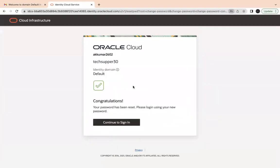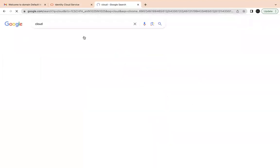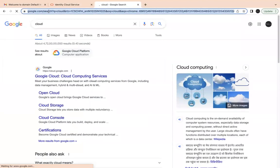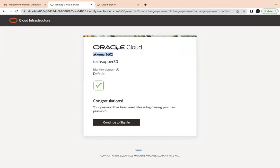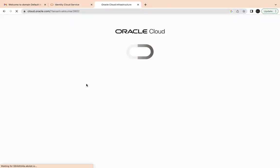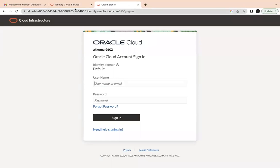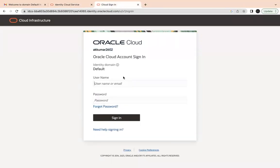After resetting the password, you can use this username and password to log in. To log in, go to cloud.oracle.com. Copy your tenancy name and enter it, then click Next. You will need to enter your username — in my case 'mytech_super30' — and then enter the password that you just changed.